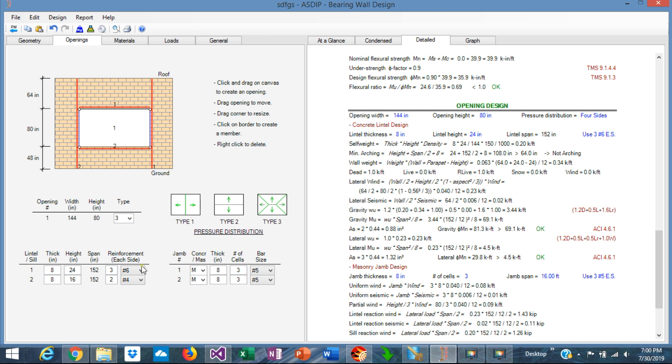We said that we are using rebars number 6s, two of them at the bottom, two of them at the top, and two of them at the center. So the area of steel in tension is 0.88, and the resulting capacity in moment is 83 kip-feet, which is more than 69, and the design is passing.